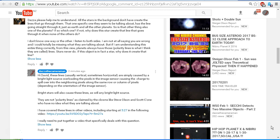If not, why does the star create that line that goes through it when none of the others do? David also goes on to say, 'If I'm understanding this entire thing correctly from this view, planets always have those polarity lines, as I think they're called. Lines stars never do. If this object is in fact a star, why does it create that line?'